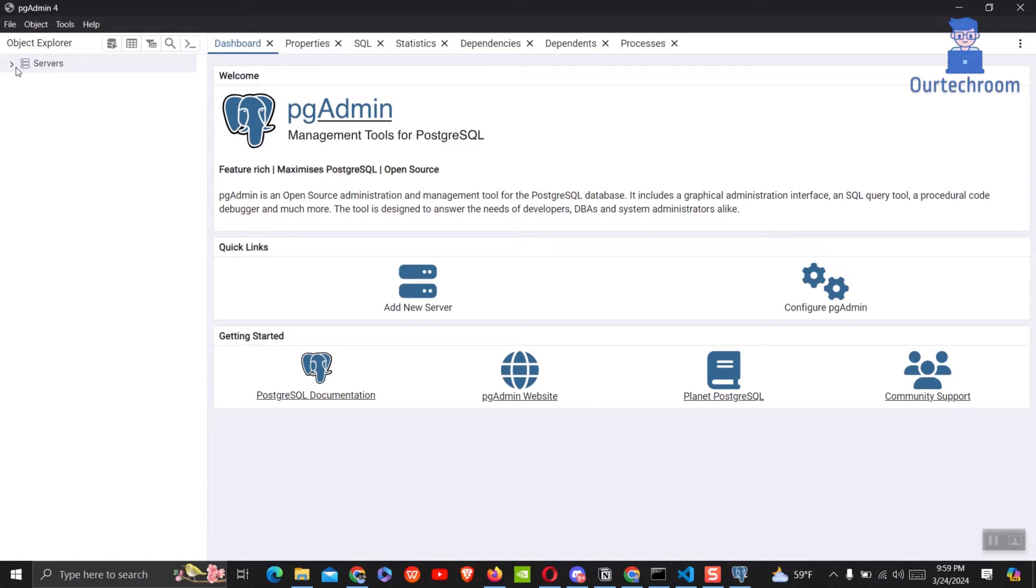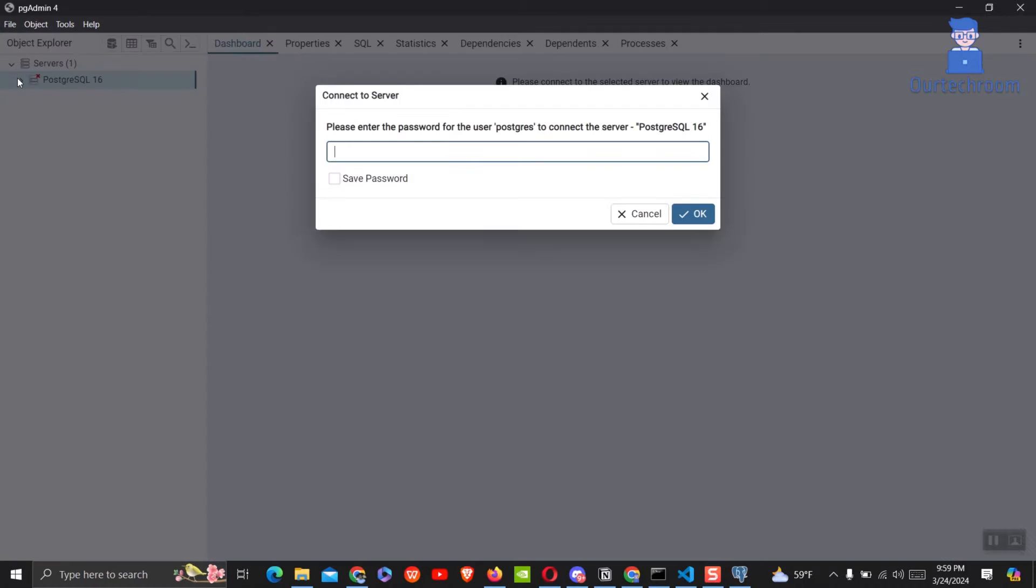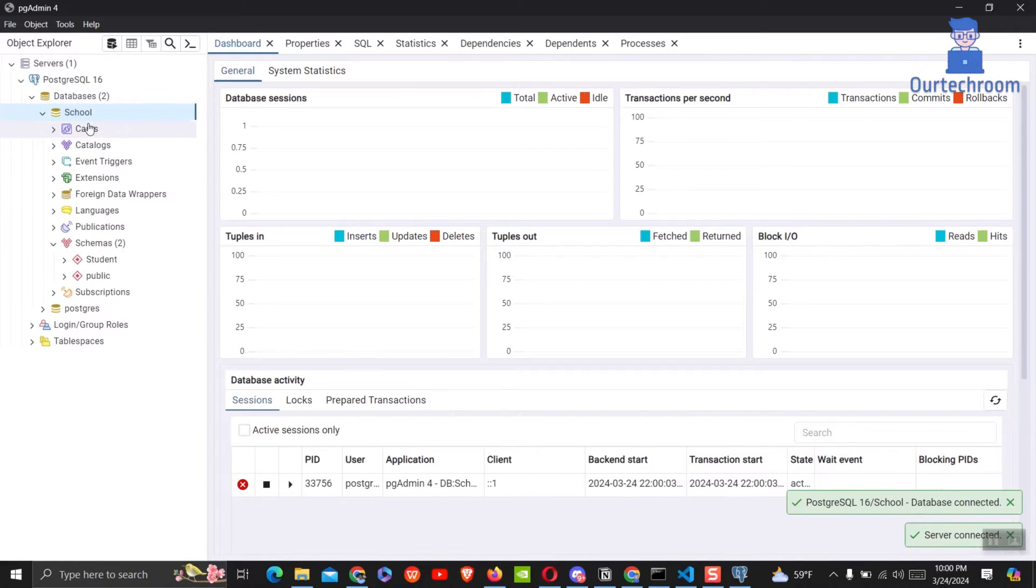Expand server node, it may ask password, so just enter it. Then expand database node.